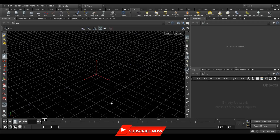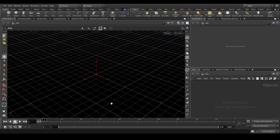Hey everyone, welcome back to the CG Artist Academy. Today we're going to learn how to create a liquid flow, or water flow, in Houdini. In the initial days of RealFlow, everyone wanted to create this kind of effect. I thought let's create this liquid flow with the help of a curve. After learning this technique, you can create multiple kinds of effects like a slow liquid flow using curves.